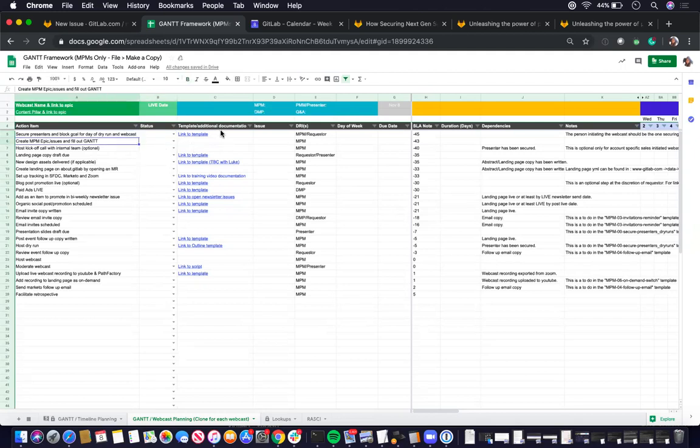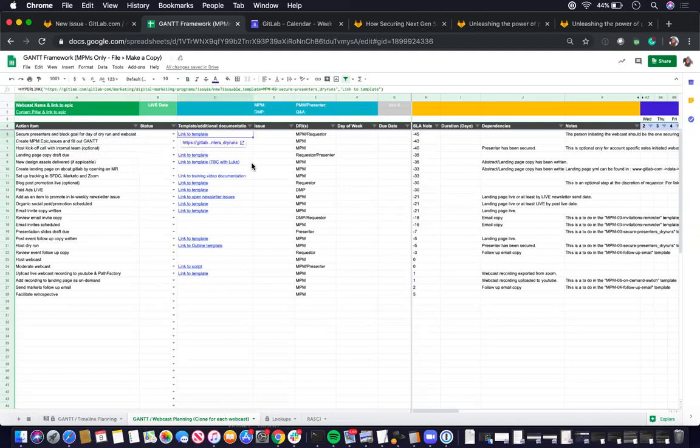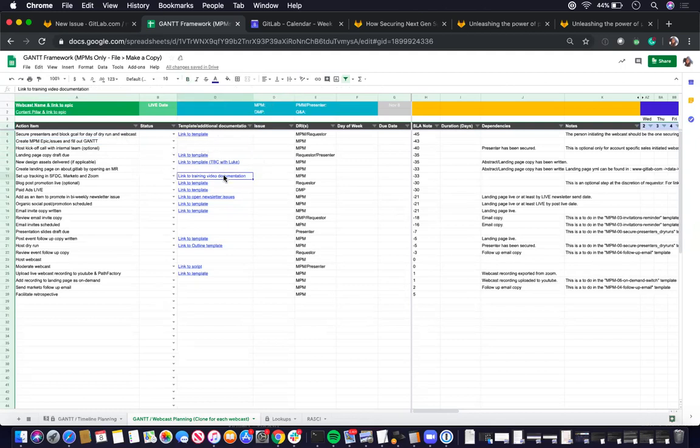And then in the template, the additional documentation column should link to mostly the issue templates that's related to the action items. But for some of these, there are no issue templates, like for example, set up tracking in Salesforce market on Zoom.